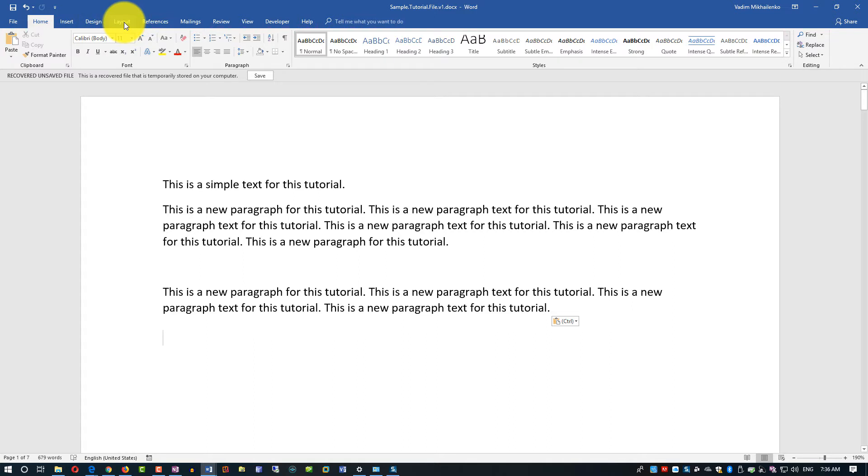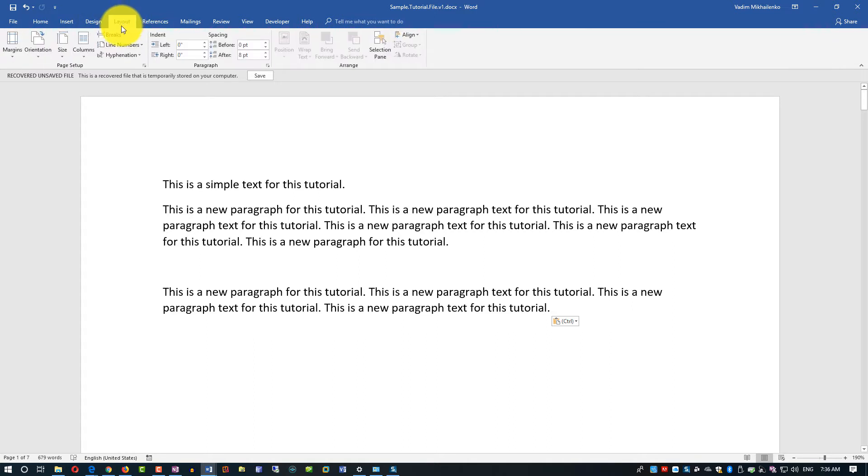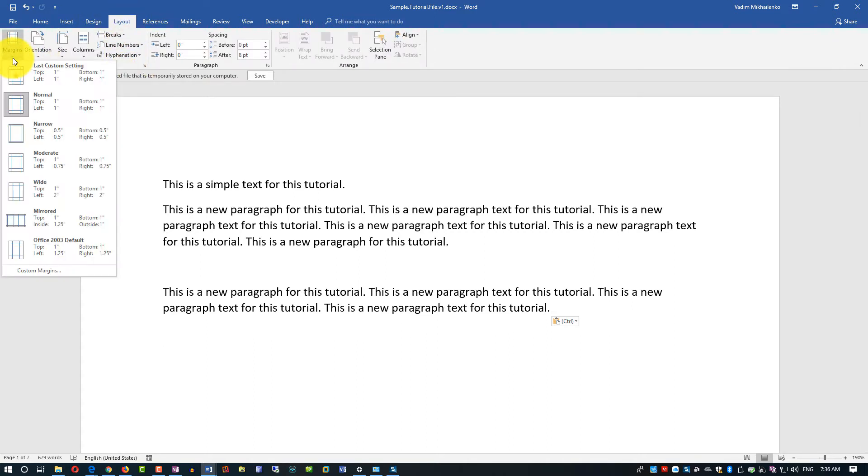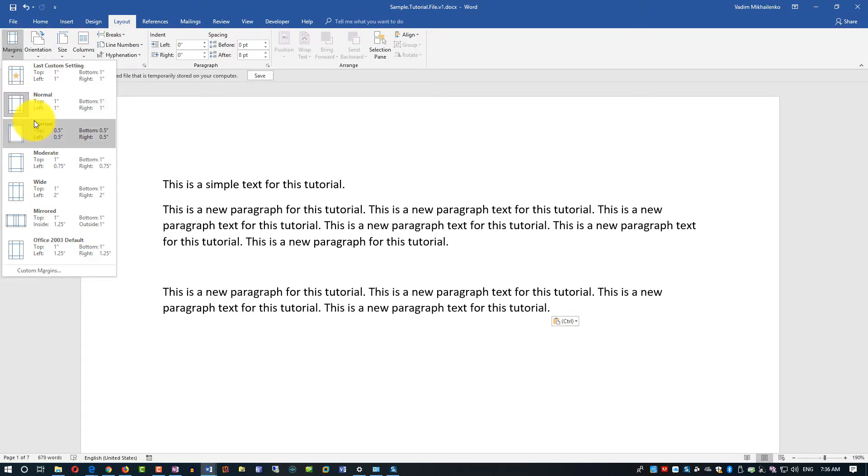You need to go to Layout option, and there are a lot of things available. You can change margins—this is the areas that surround the text on the page. You can make them normal, right now they're normal, you can make them narrow, moderate, wide, based on what you need.